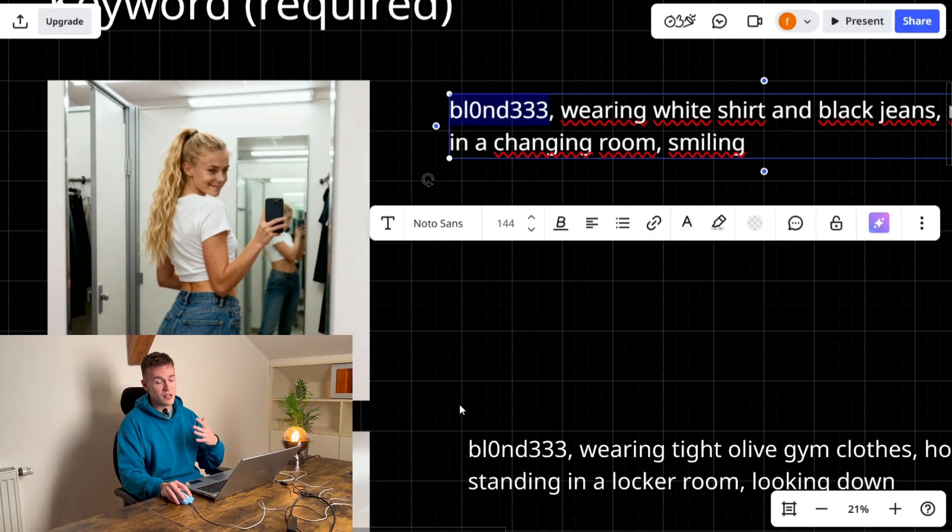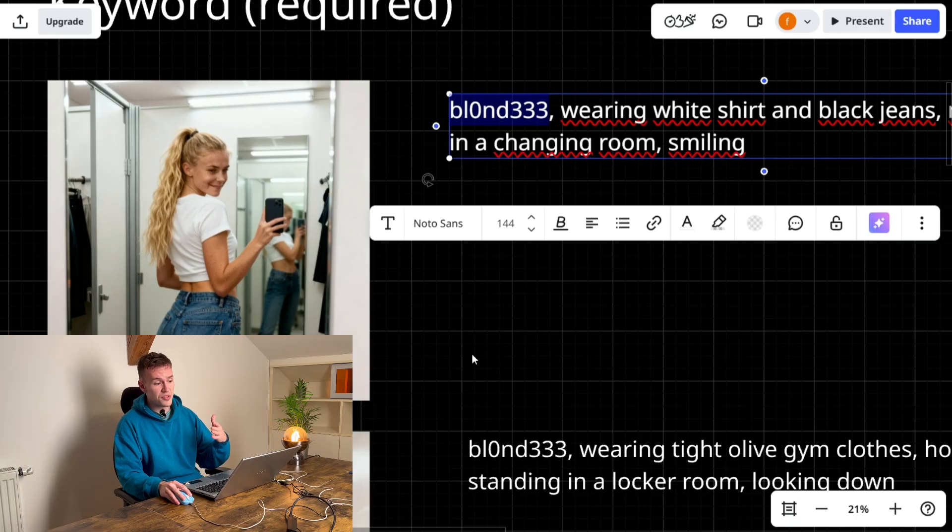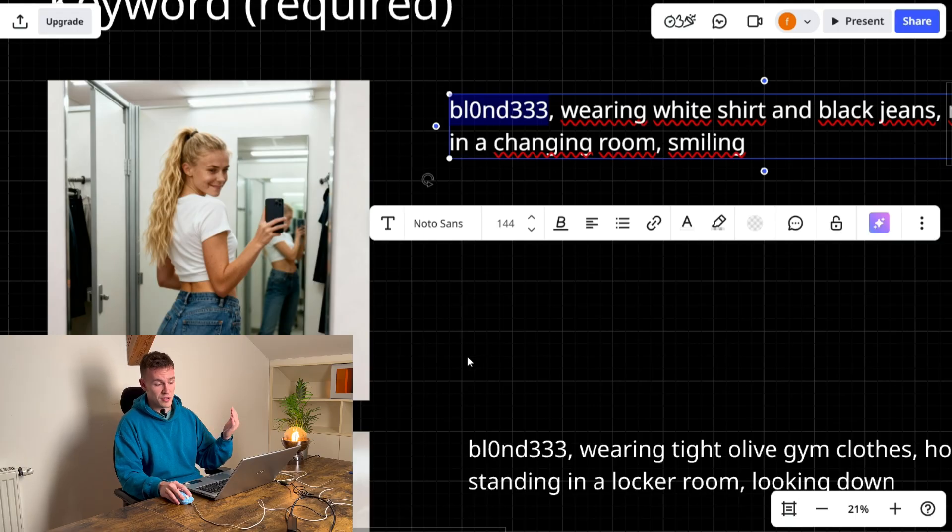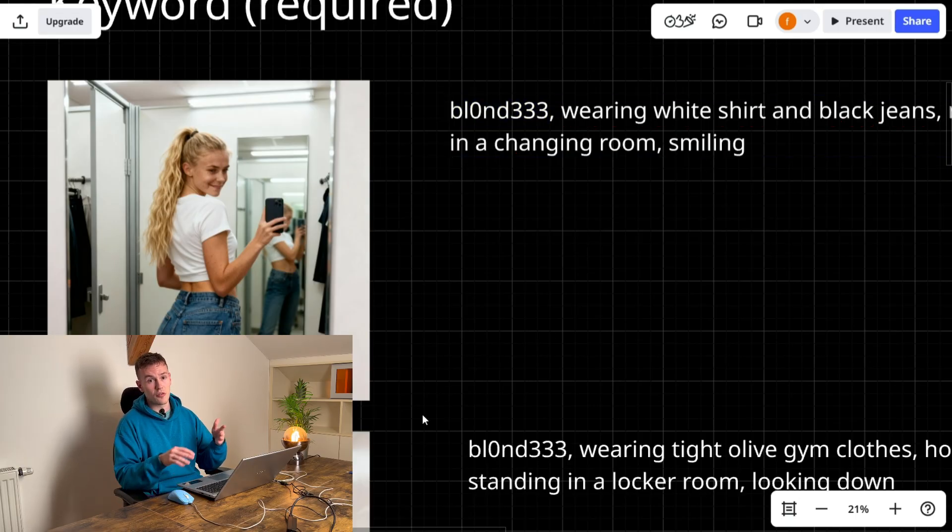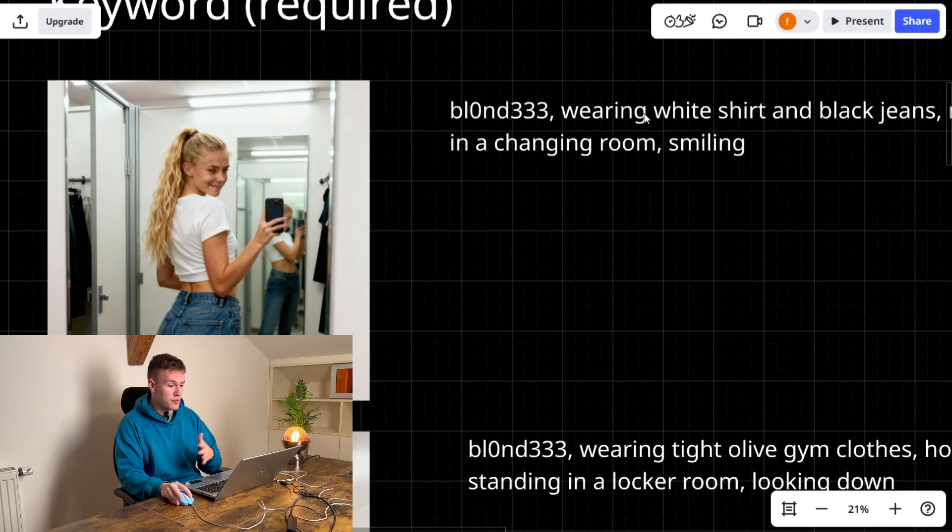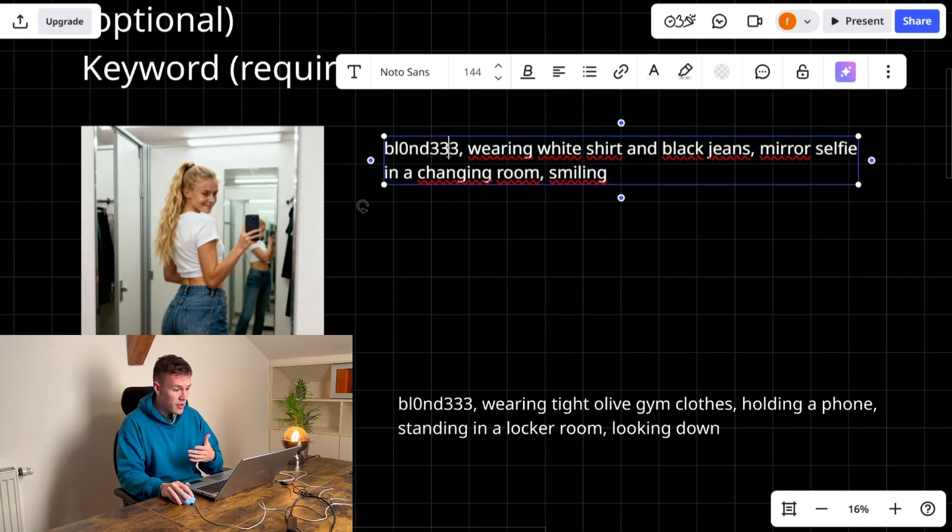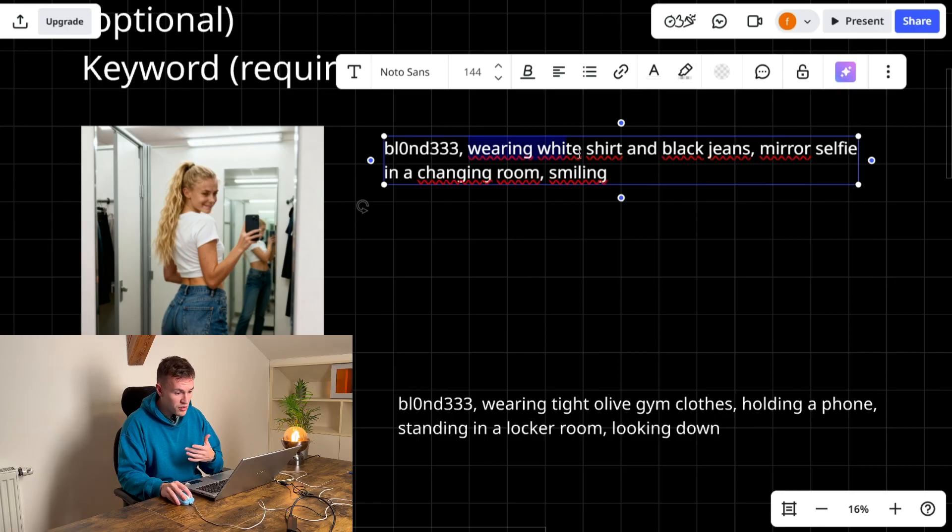It doesn't really matter what it is, it has to be something that's unique, that is not trained on the previous image model. So it cannot be a blonde girl, it cannot be a tree, it cannot be an Emily. It has to be something special and then you can caption the rest of your image.